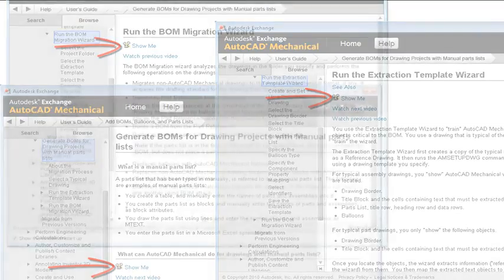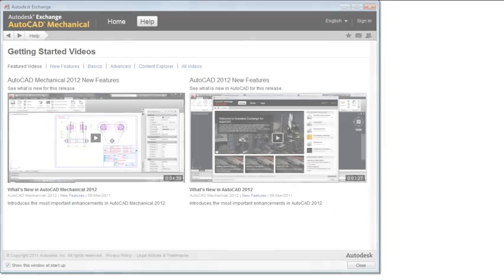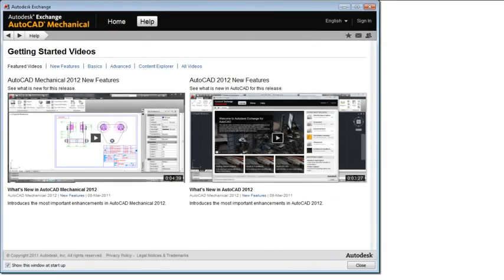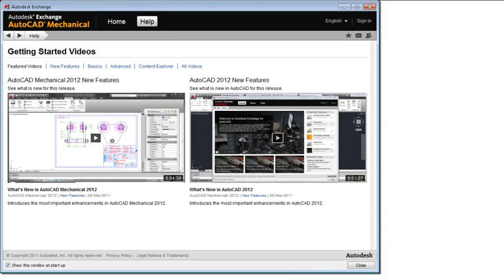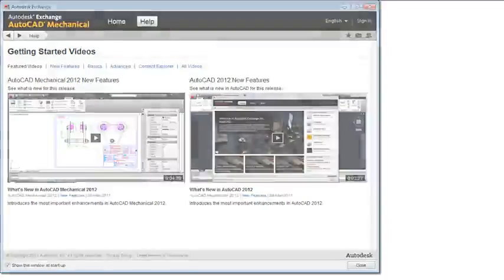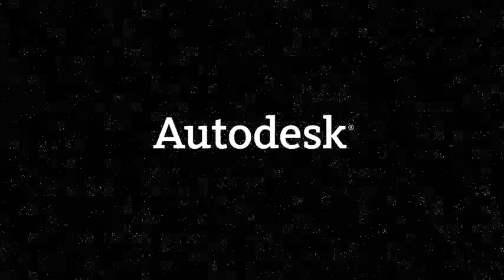While on the subject of videos, take a look at this video as well. I am sure you will find features like model documentation, fusion, associative arrays, and content explorer very interesting. And I will sign off hoping that you will find AutoCAD Mechanical 2012 a great product to work with.